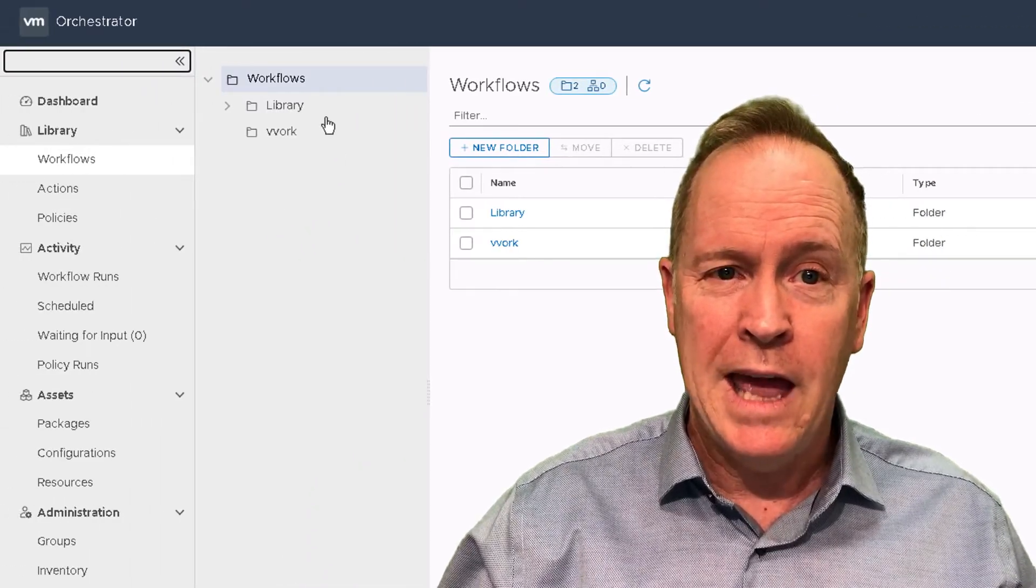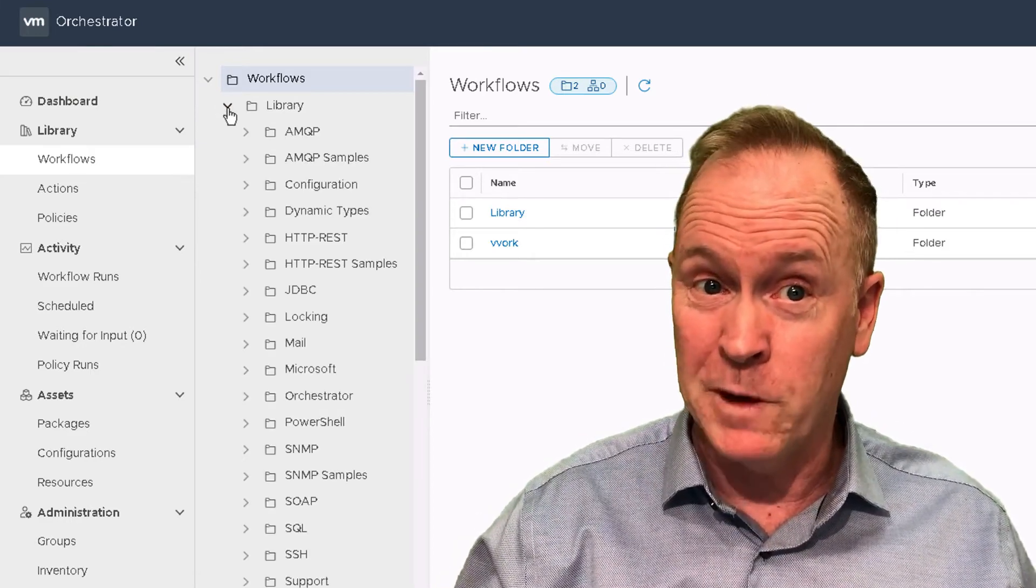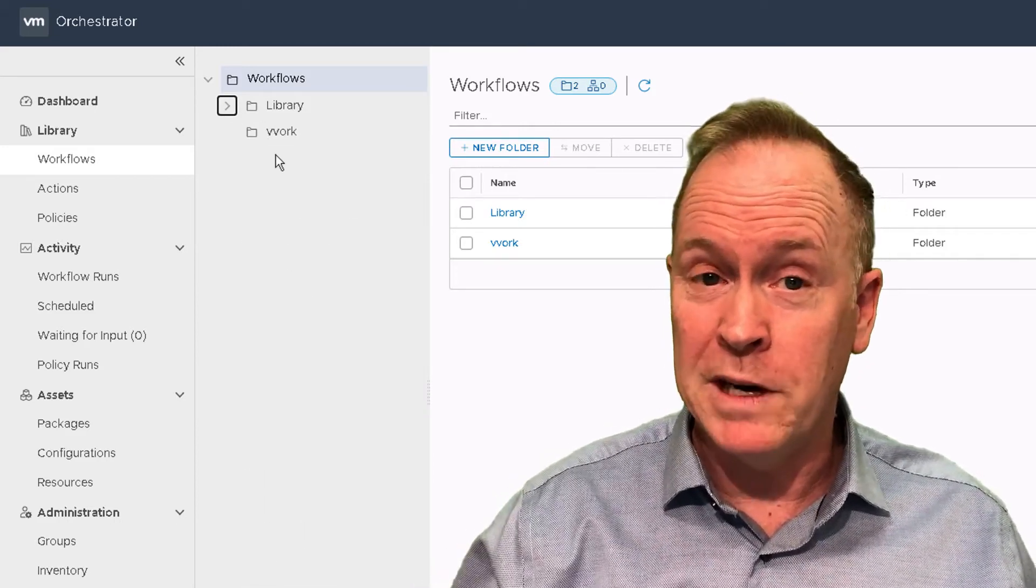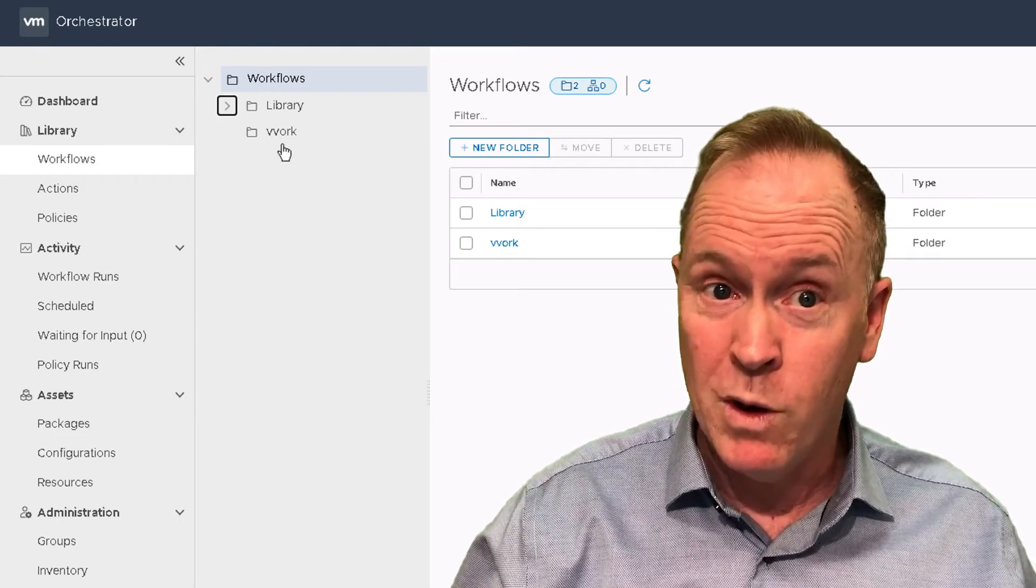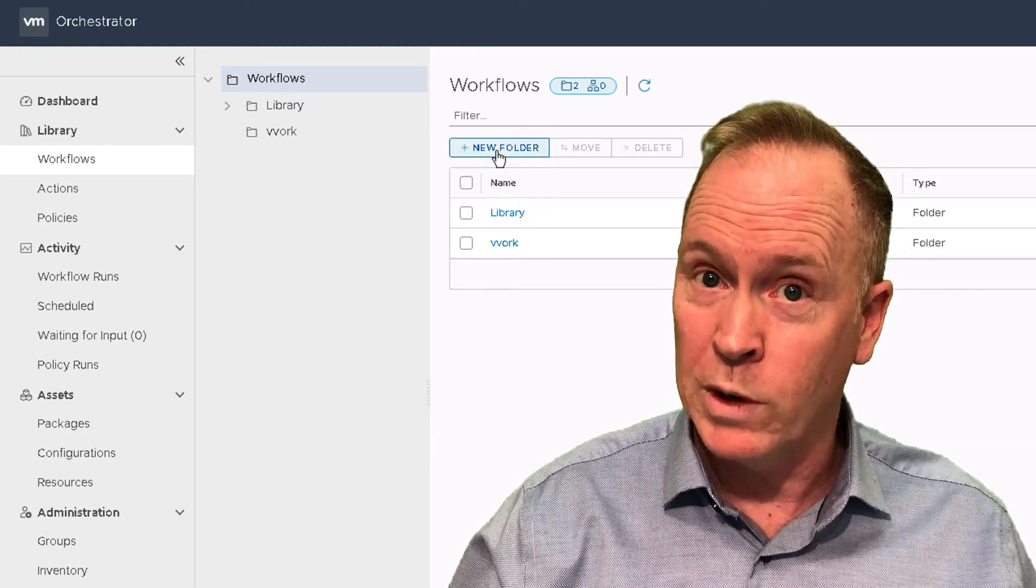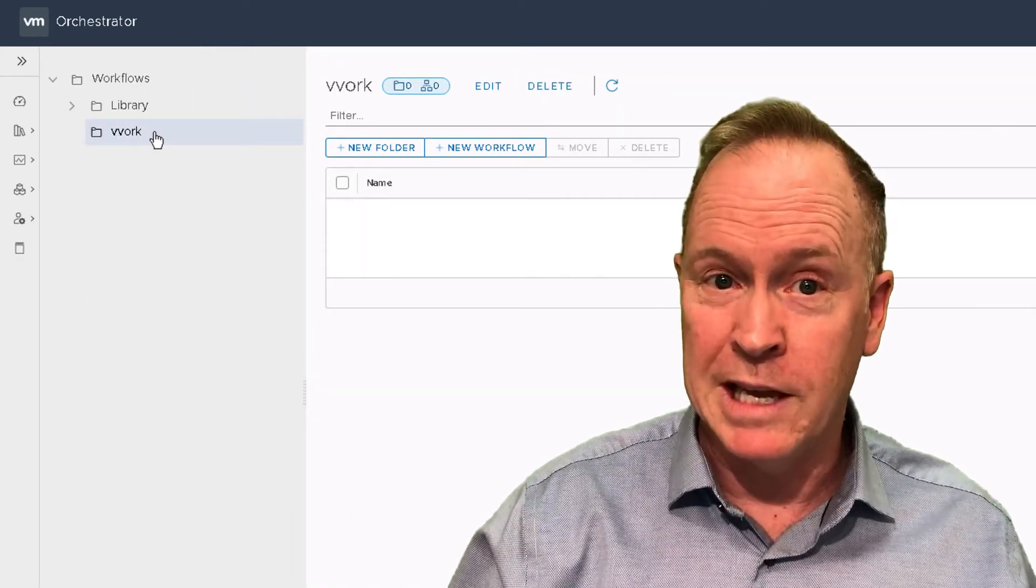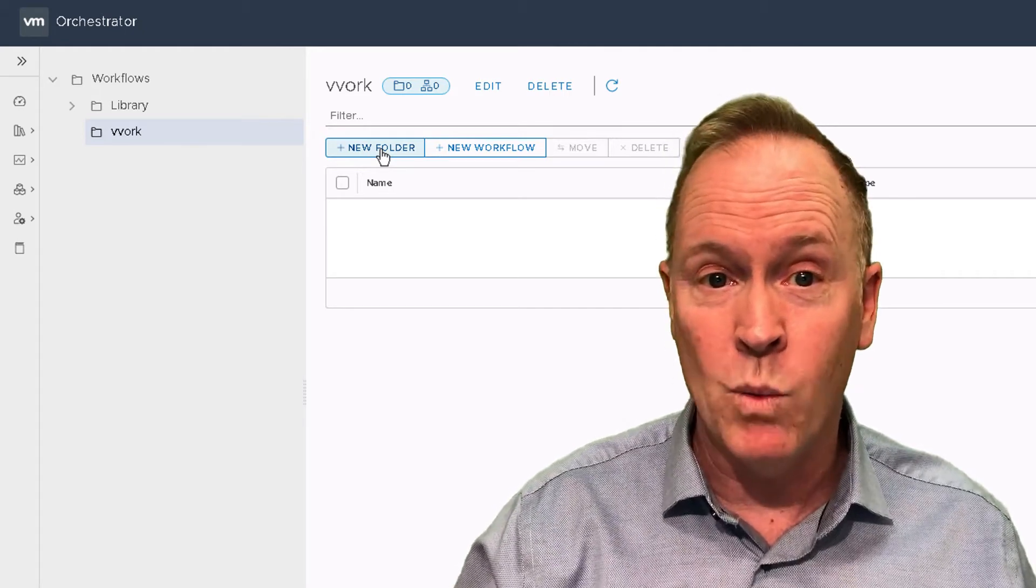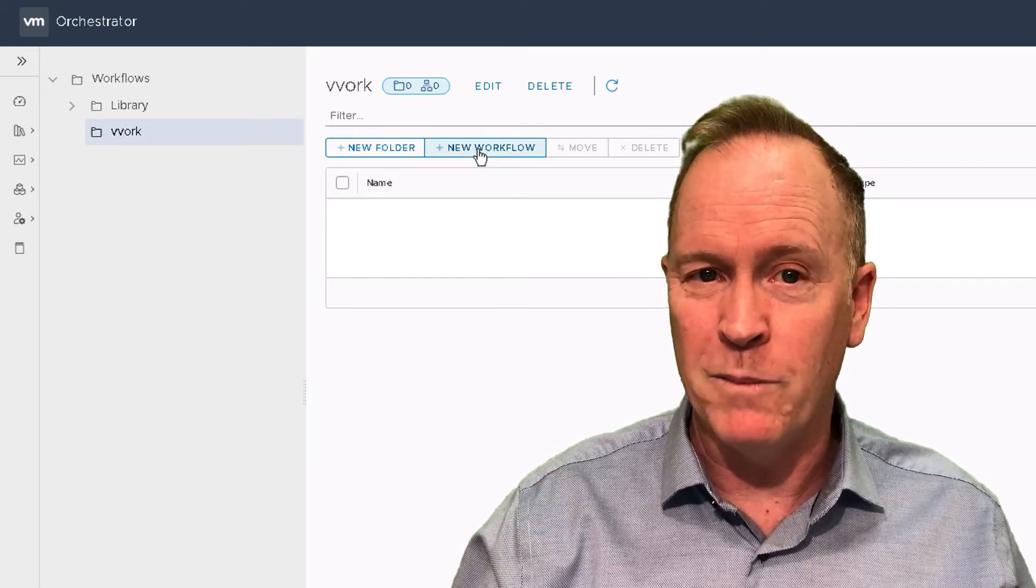I have the workflow folder called library, which is created automatically and is full of workflows that VMware and third party partners have created. But as I suggested in an earlier video, it's a great idea to create your own workflow folder, which I've done here called Vovork. Go to the topmost workflow folder, choose new folder, and create your own. My Vovork folder is currently empty.